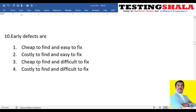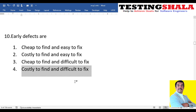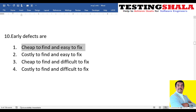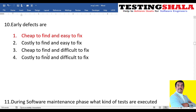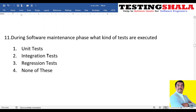The tenth question: early defects are — cheap to find and easy to fix, easy to find and costly to fix, cheap to find and difficult to fix, or costly to find and difficult to fix? The first option is right: in early stages we can easily find issues without putting in much effort, and once found early, they are easy for the development team to fix as well.